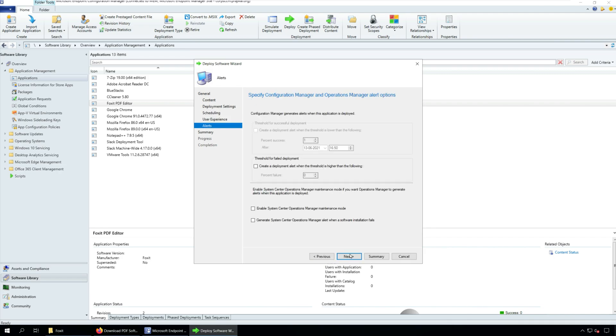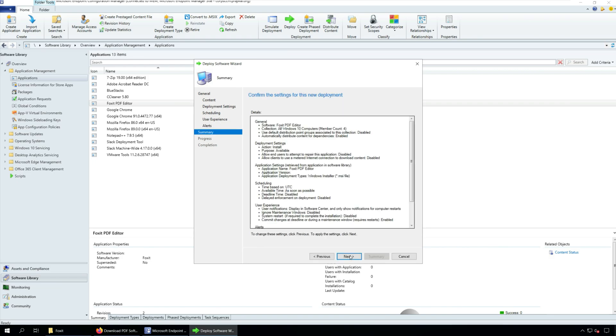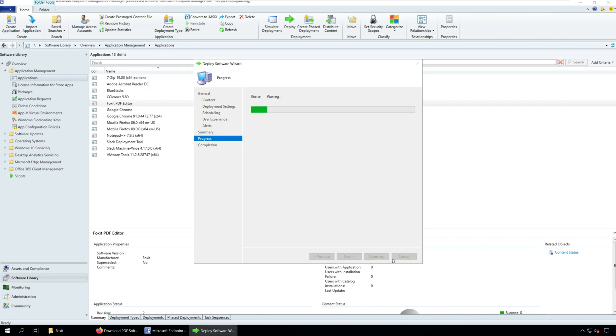I'm not going to configure anything for user experience alerts, so click Next. On the completion window, click Close.